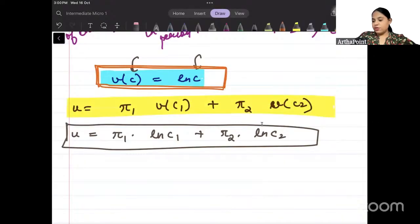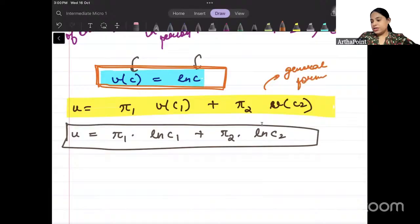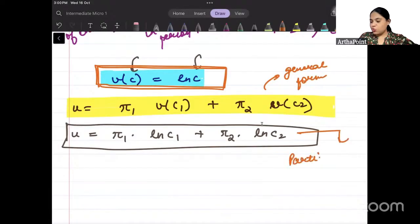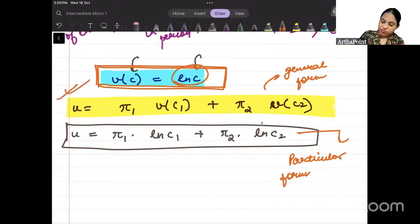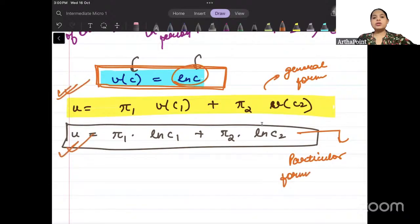This is the general form of expected utility function. This is a particular form because in it we have taken a particular form of utility. So this is the general form of expected utility function and this is the particular form of expected utility function.